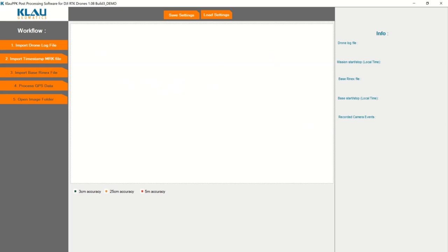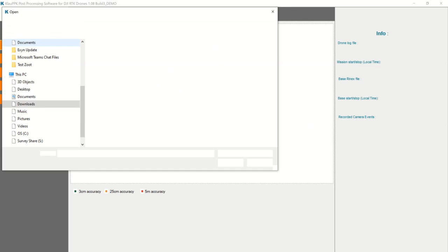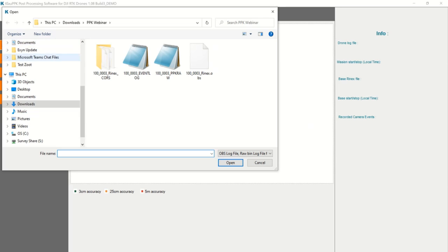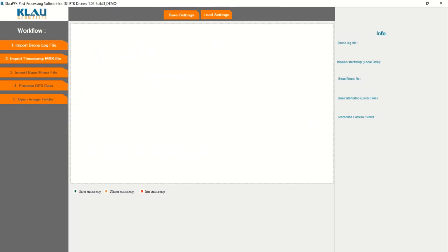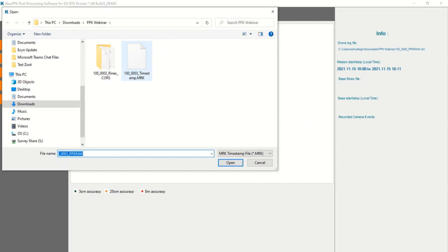With the Cloud software, I'm going to import my drone log files. I have my files here ready to go. I'm going to click the PPK raw files — it's going to import those. From there, I'm going to import my timestamp. This is all recorded within the RTK drone.